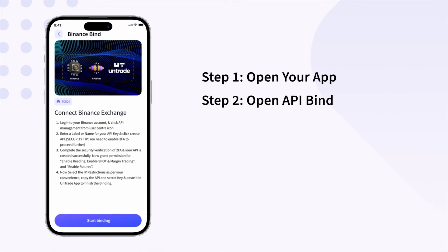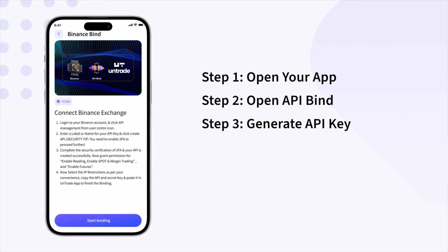Open API bind and read the details and steps carefully, then follow the steps to generate the Binance secret key and API key.